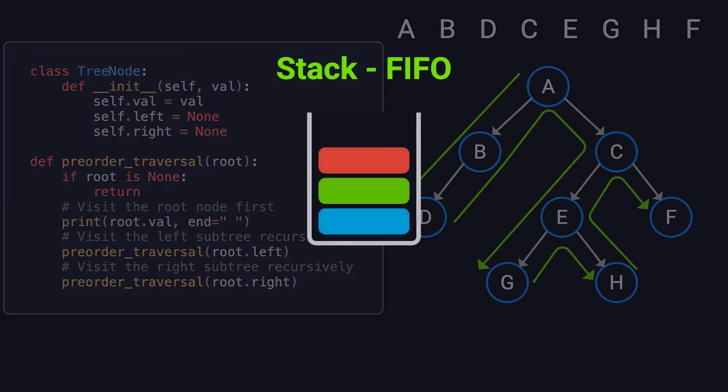DFS relies on a stack to manage the traversal process. In a recursive approach, we don't explicitly use a stack, but the system's call stack takes care of it behind the scenes. That's why recursive code looks so clean and simple. Languages that support recursion handle these details for us automatically.